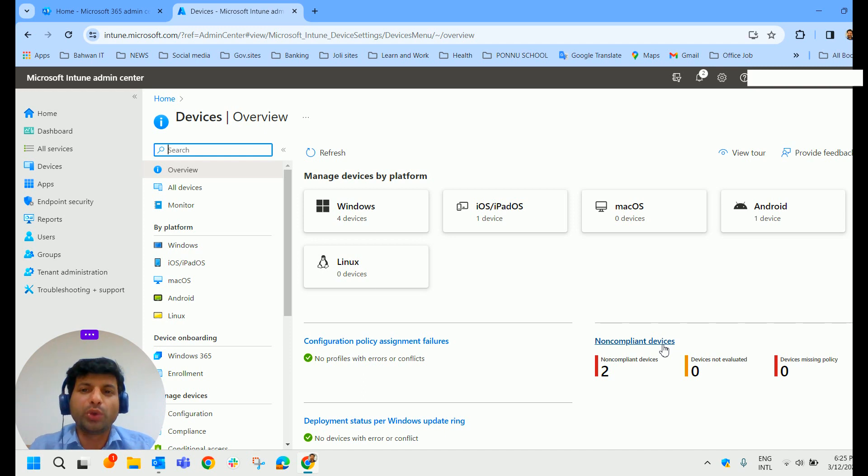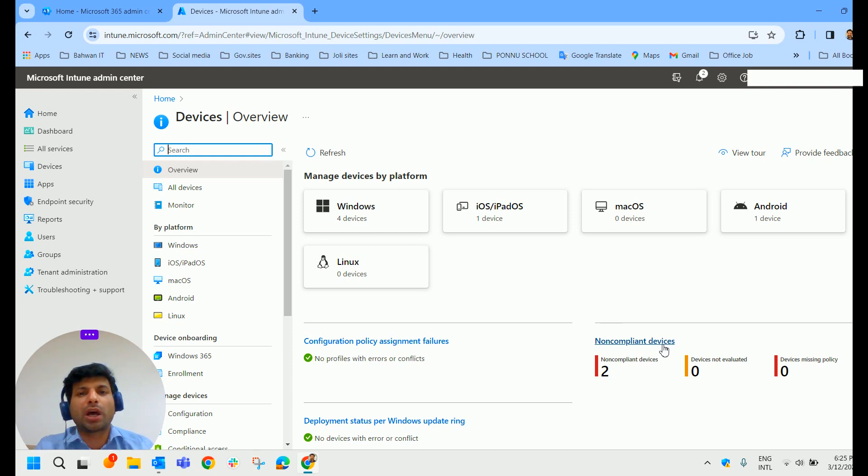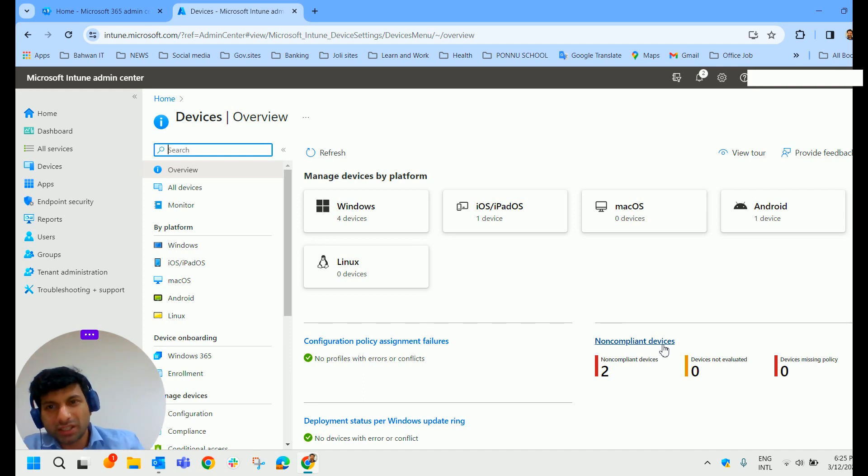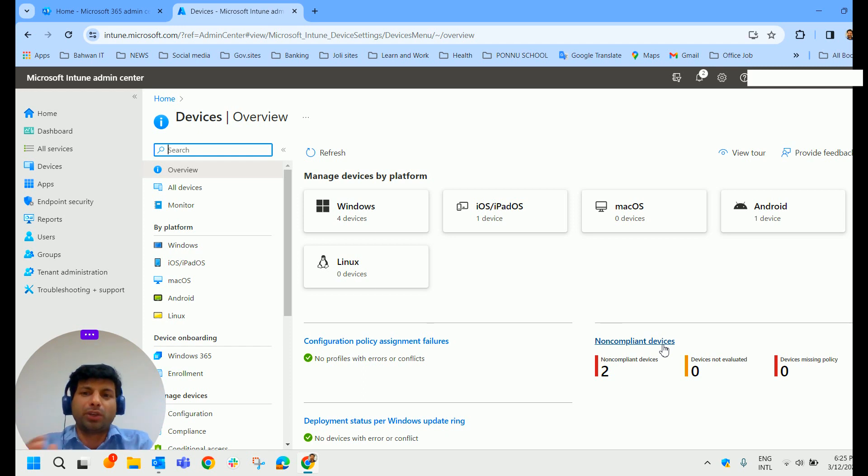In today's video, we will see how we can monitor Windows Update from Intune. Once we apply the Windows Updates from Intune,